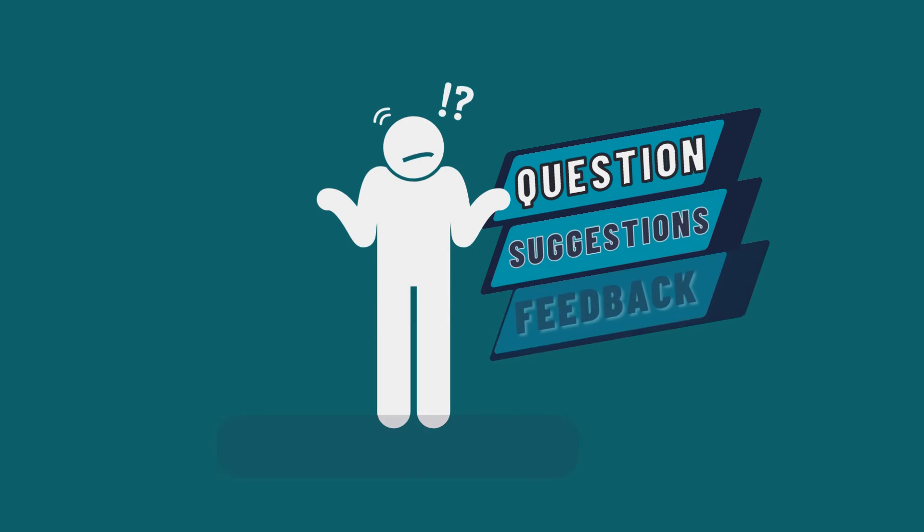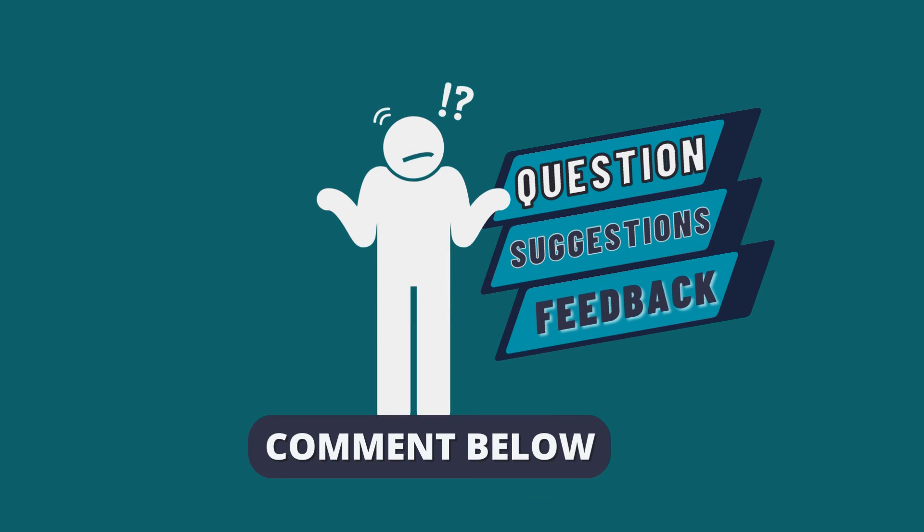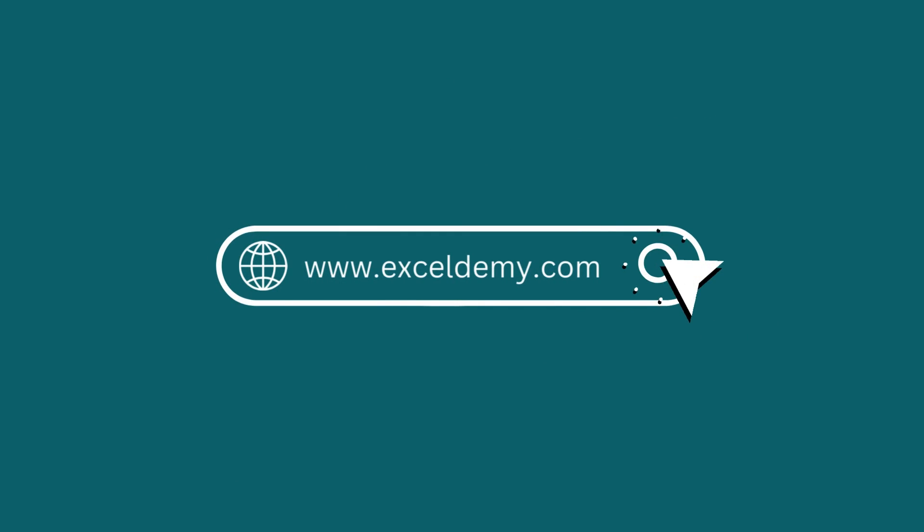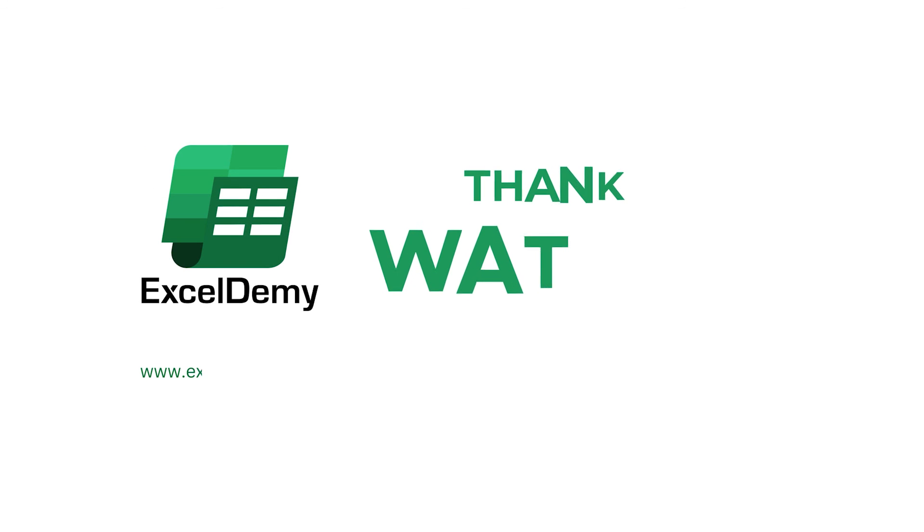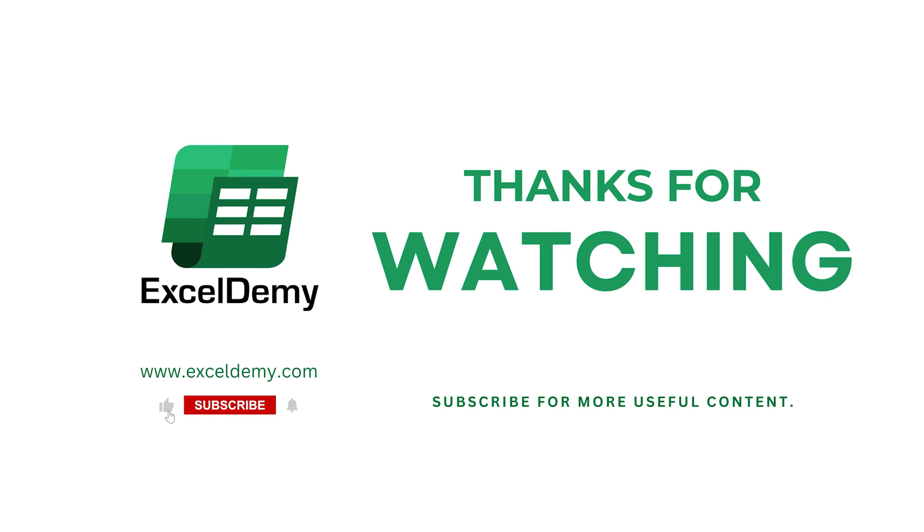If you have any questions, suggestions, or feedback, please let us know in the comments section. If you like this video, consider subscribing and click the bell icon. Thanks for watching.